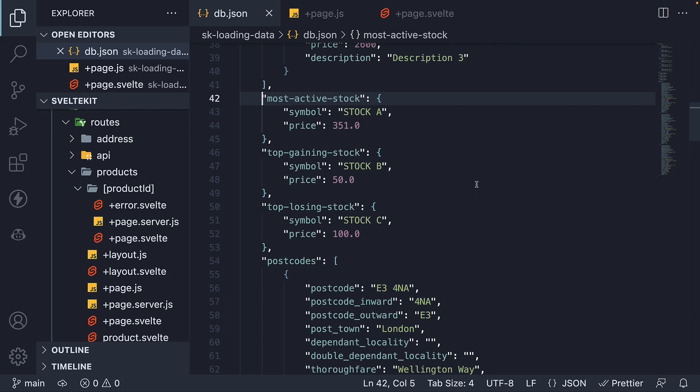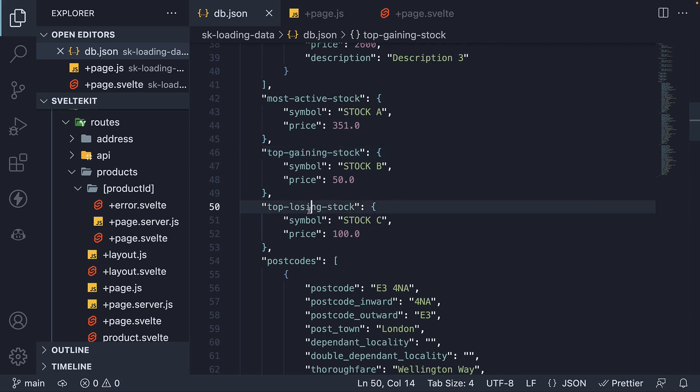Our theme for this video is stocks. In db.json, which is our JSON server, I've added three new entries: most active stock, top gaining stock, and top losing stock.